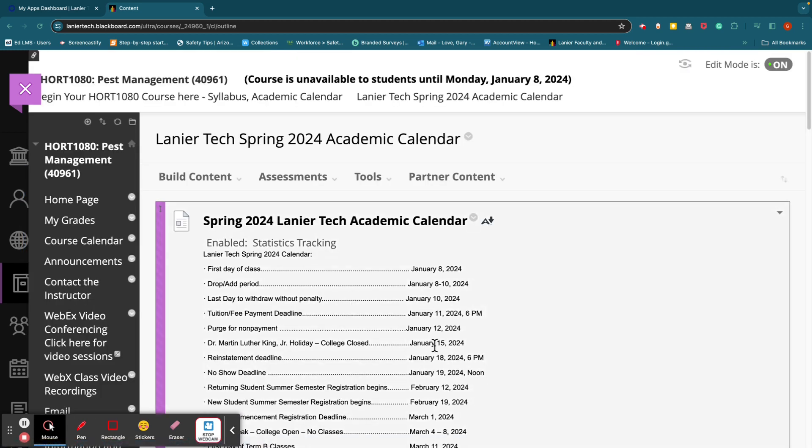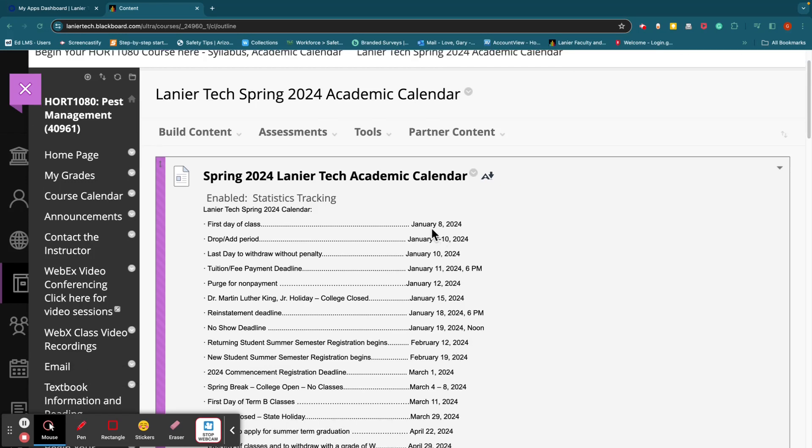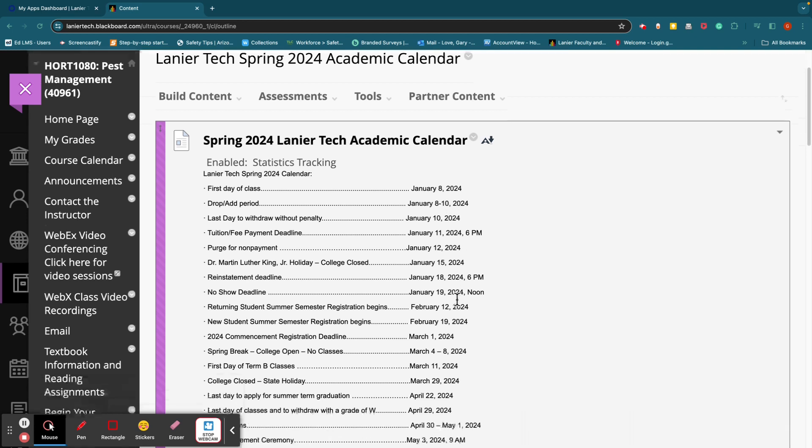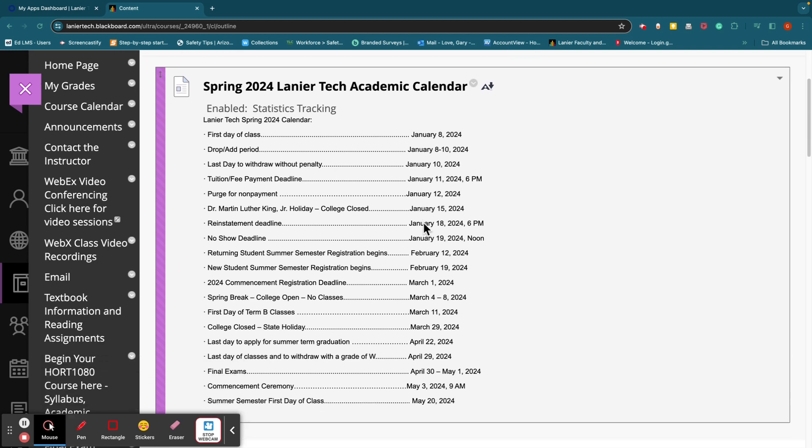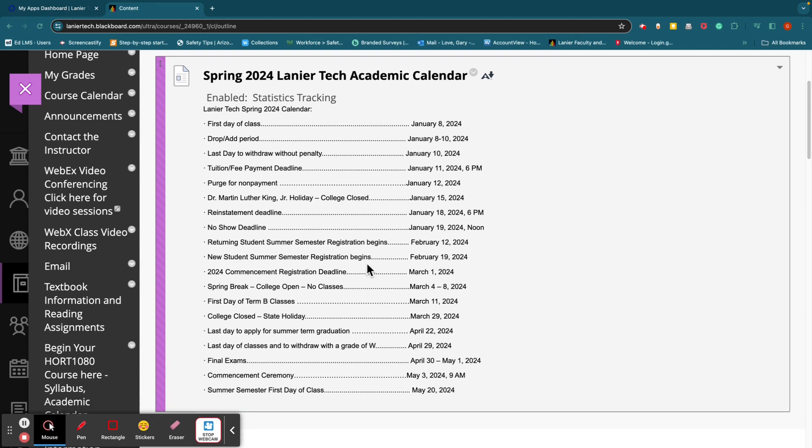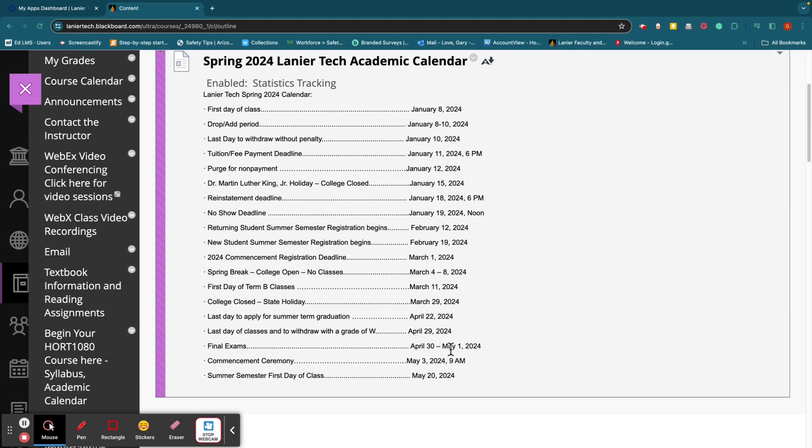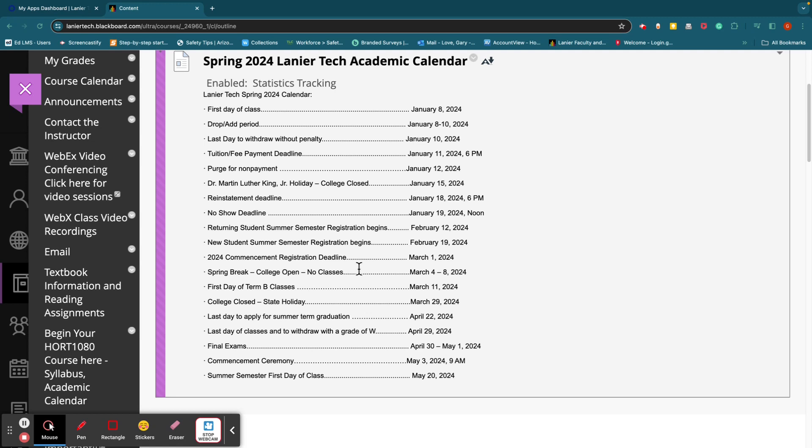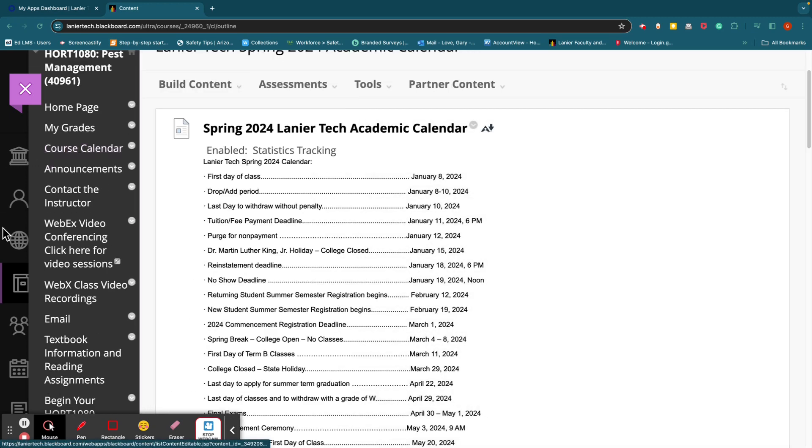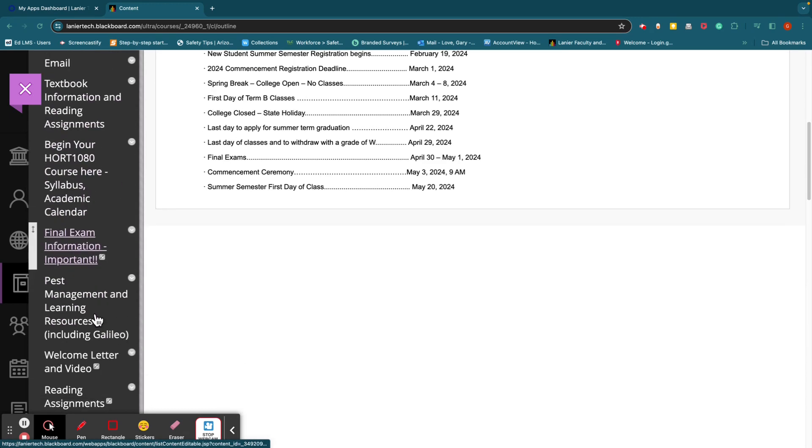Let me go back here to academic calendar. Here is the academic calendar. First day of class, January 8, 2024. There's a drop-add period, 8th through the 10th. Last day to withdraw without penalty is January 10th. I think that's financial penalty. Spring break is March 4th through 8th. Those of you that are graduating, there's a commencement registration deadline of March 1st. Last day of classes and to withdraw with a grade of W is April 29th. And then final exam will probably be May 1st right there. So that's where your calendar lives.